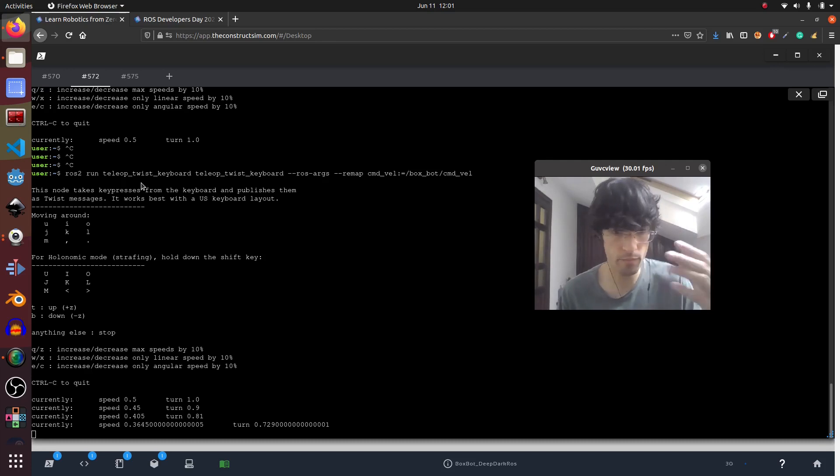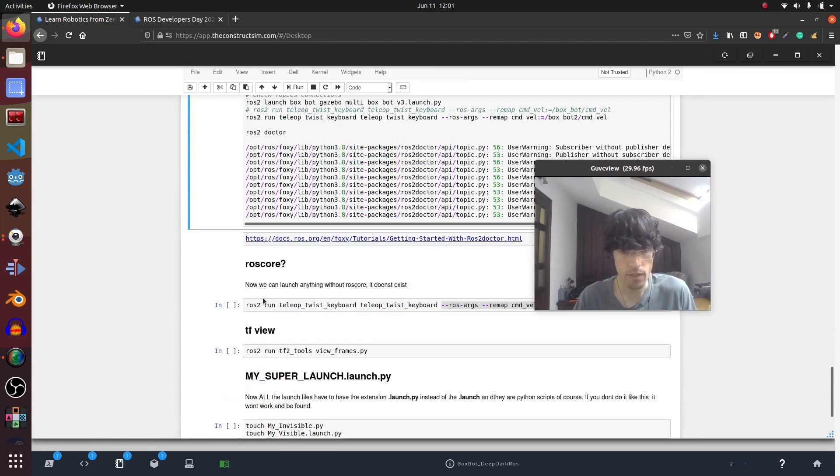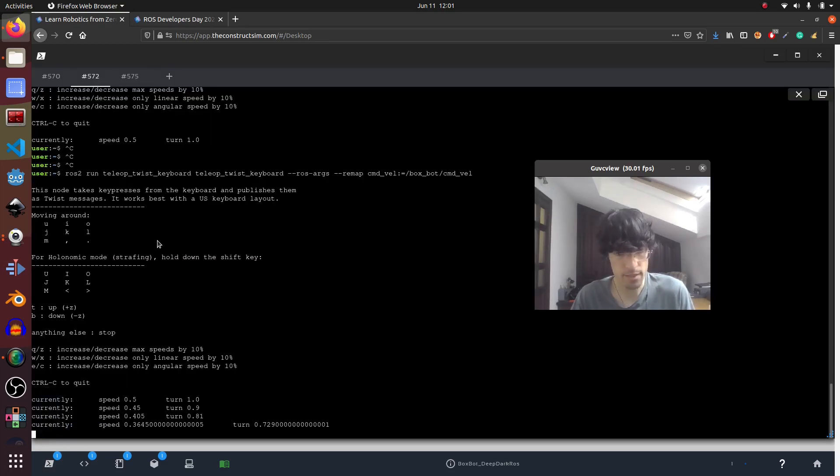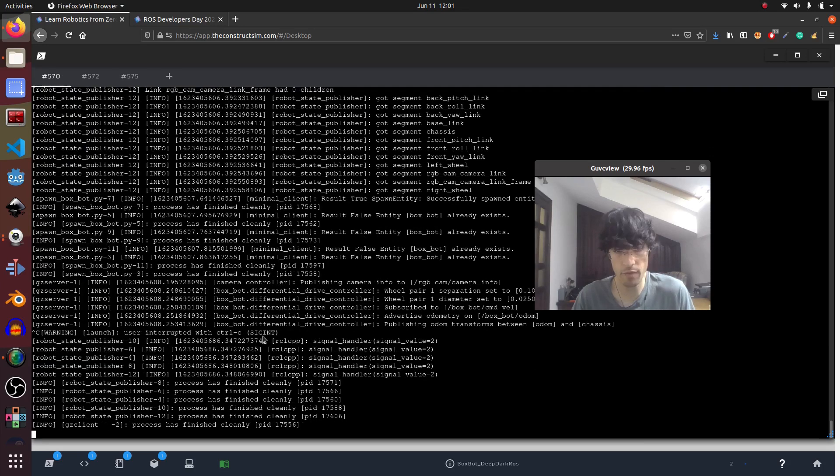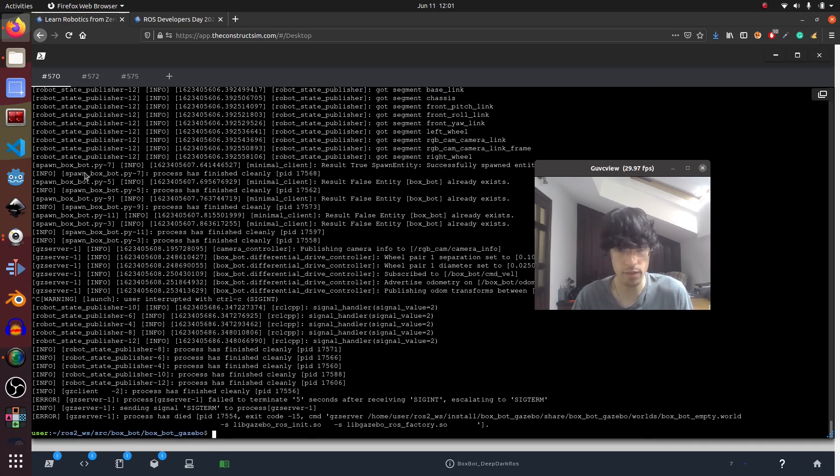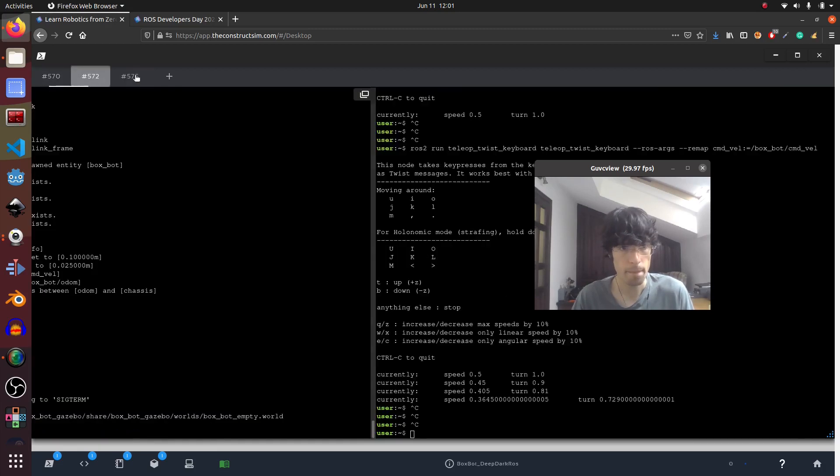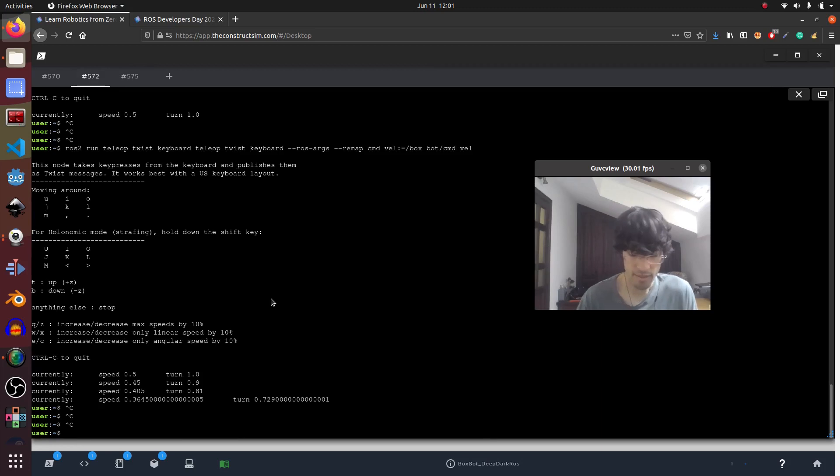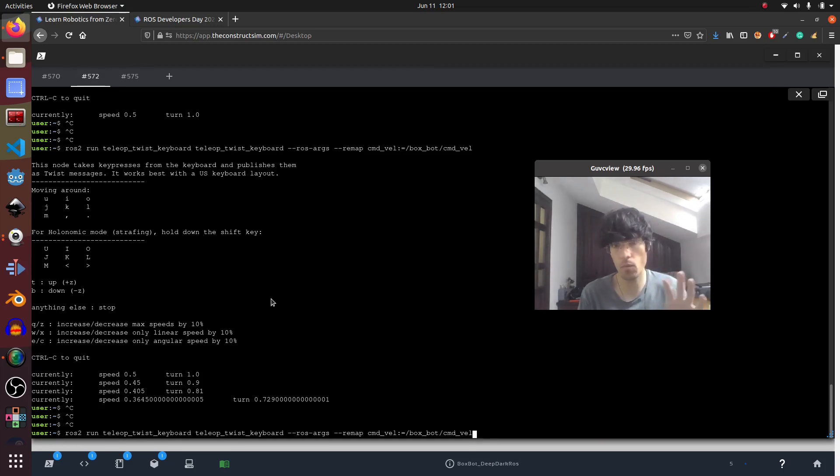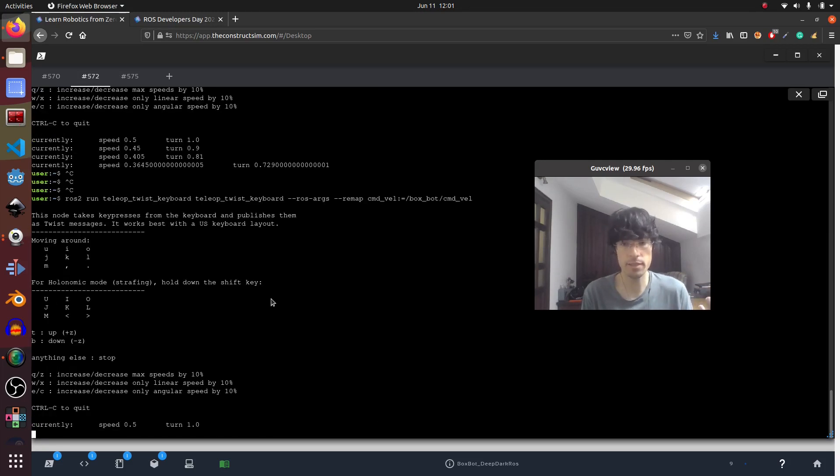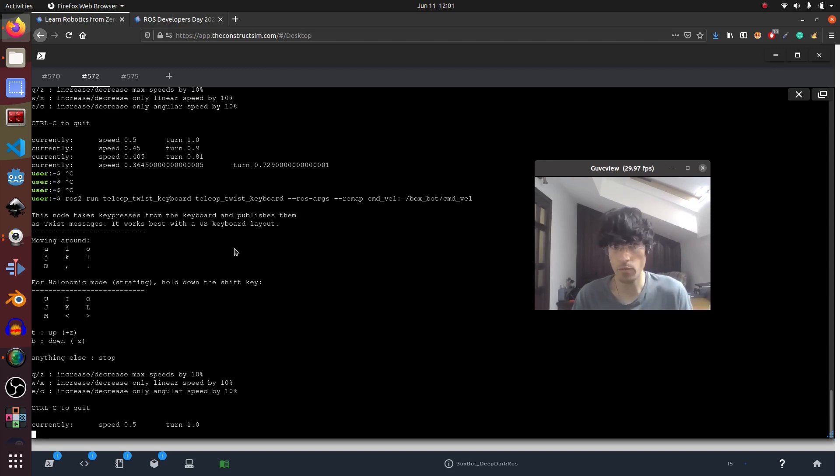Okay, next one, ROS core. In ROS1 we had ROS core, in ROS2 we don't. That means that for example I can close everything, I can close my simulation, I can close everything. We don't have anything. But if I execute a ROS run, which in ROS1 we couldn't do without a ROS core, here it does it. So I have a publisher for box spot command veil and that's it. I don't need it.